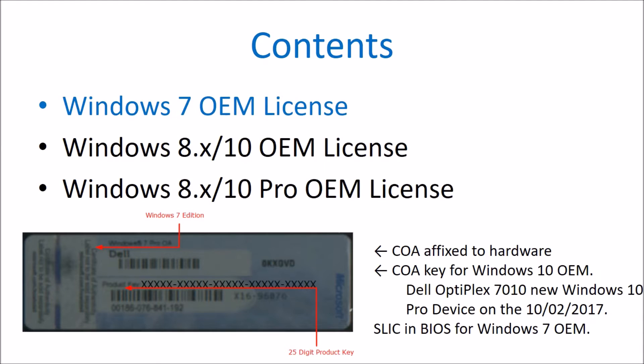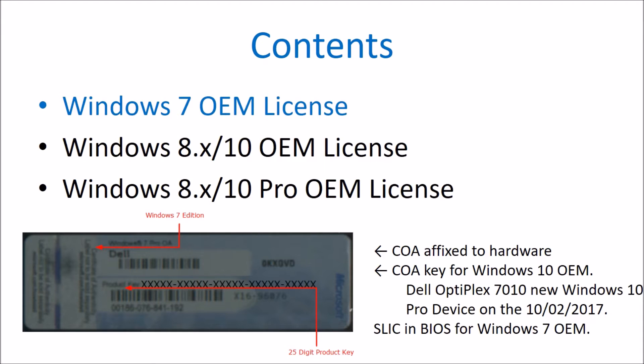This product key will however work with Windows 10 installation media as Microsoft took our installation feedback into account and made these keys compatible. These keys are still compatible with Windows 10 installation media. I tried it on an OptiPlex 7010 which never had Windows 10 Pro installed two days ago and Windows 10 Pro activated.